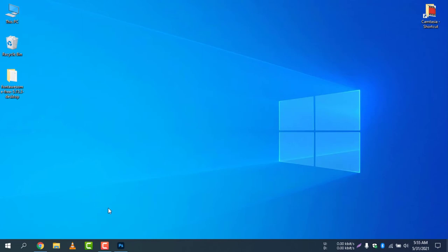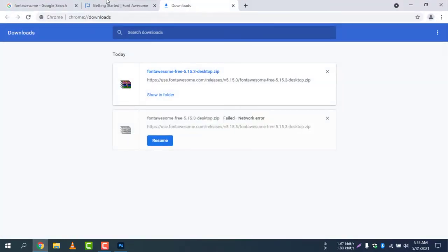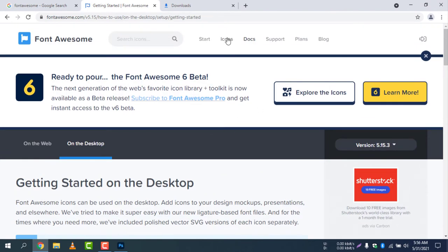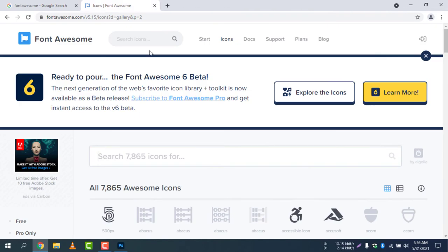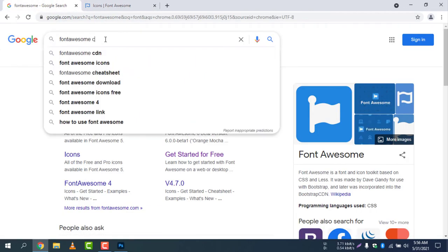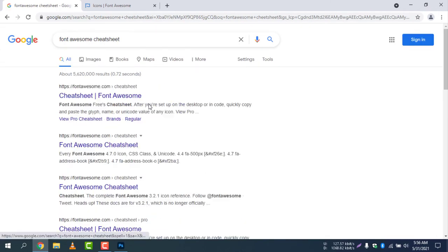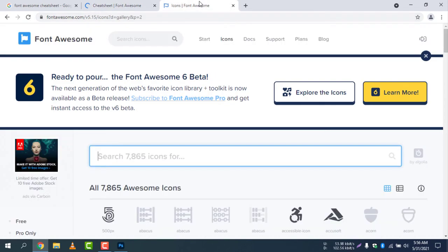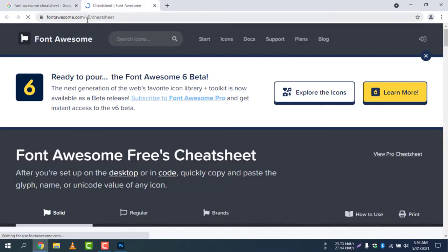Now select your browser and go to Font Awesome and select Icons. The icons page isn't loading, so let's use Google instead. Search 'Font Awesome cheat sheet' and go to fontawesome.com/v5/cheat-sheet. We are now on version 5, which is the version we'll use today.